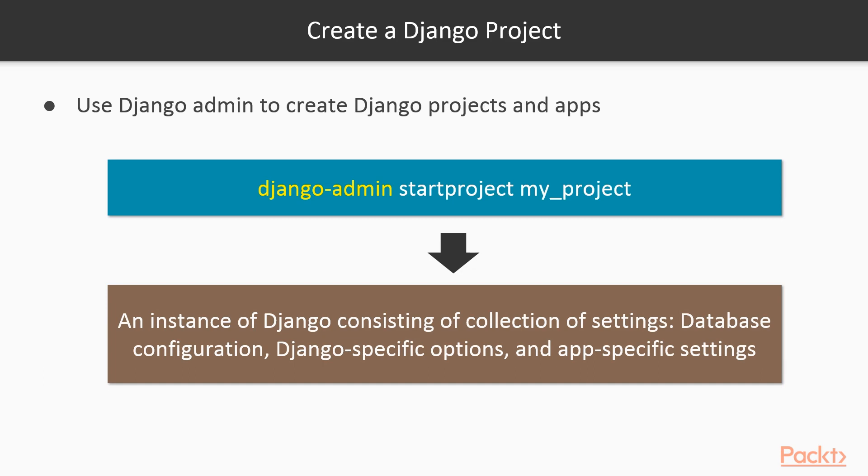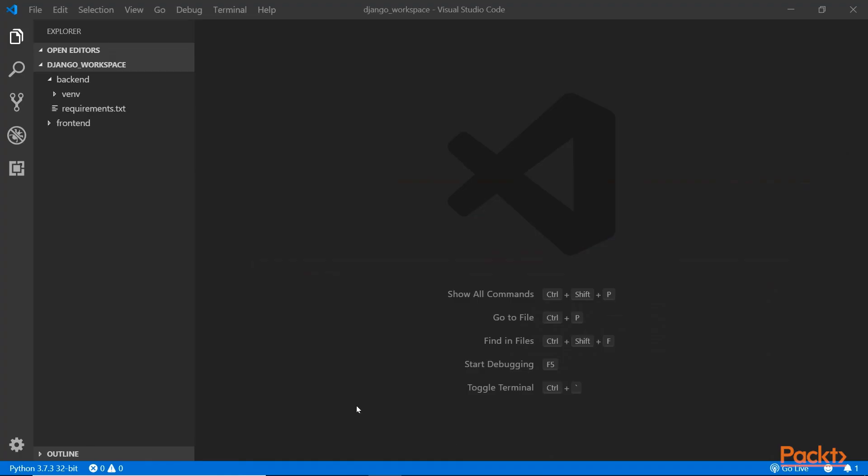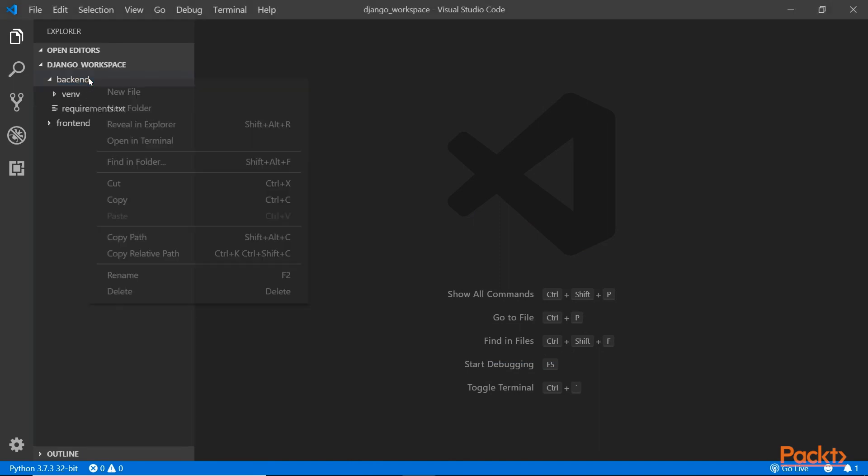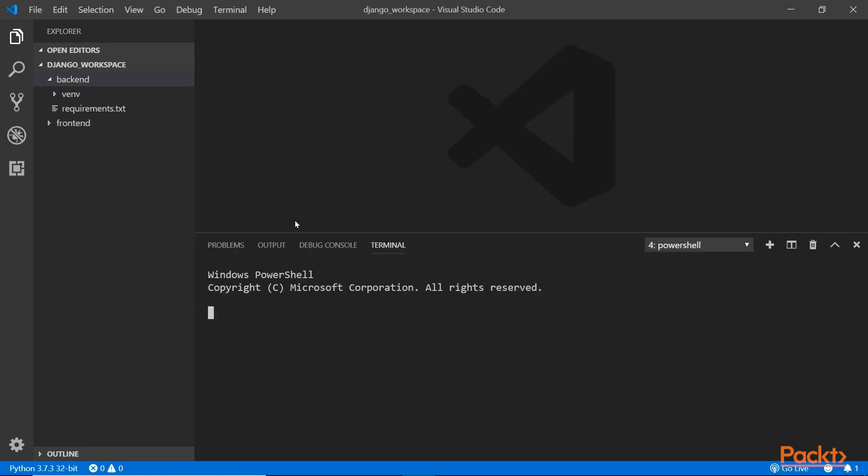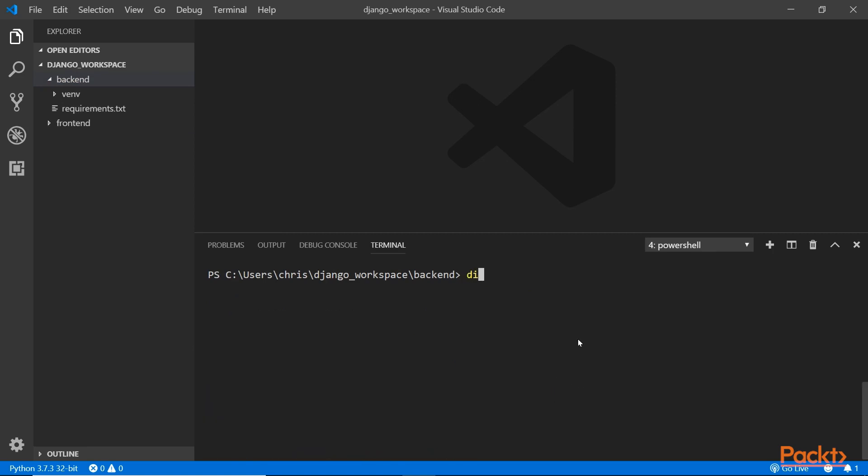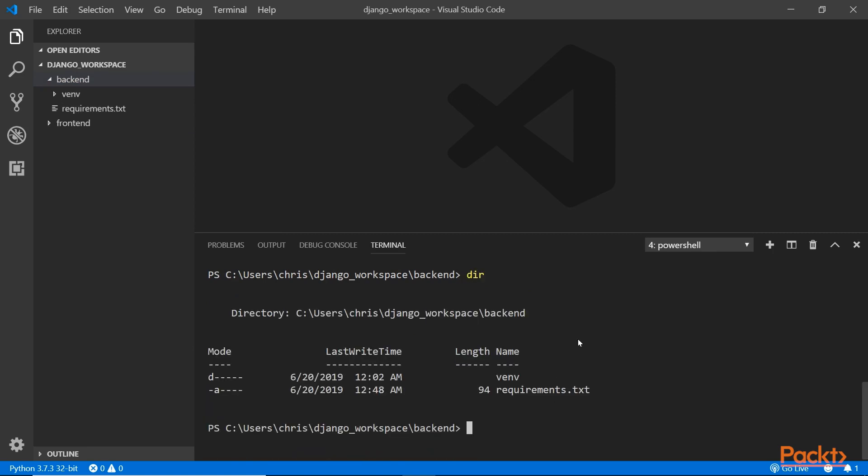Let's head over to Visual Studio Code and start creating our Django project. Here in Visual Studio, I'm in the Django workspace. Inside the backend here, this is where we're going to create a project. Click that and right-click and go to the terminal to make sure you're in the backend terminal. Make sure you see this venv folder.